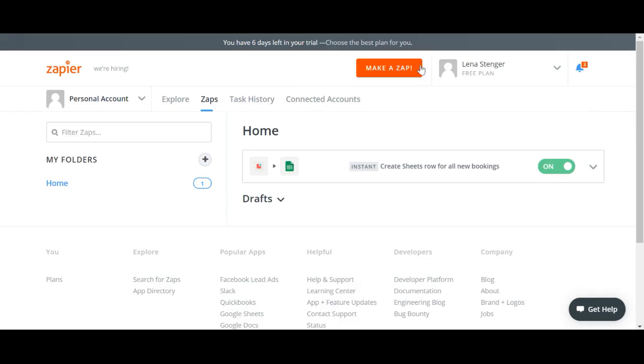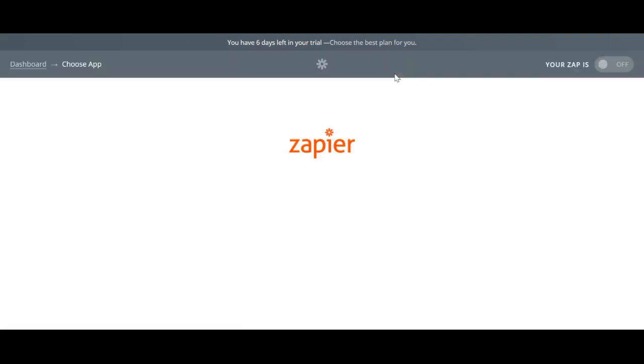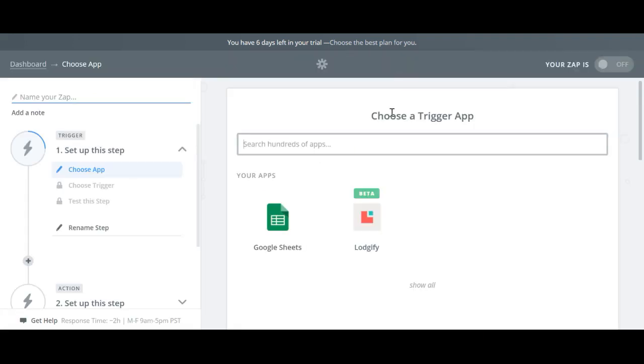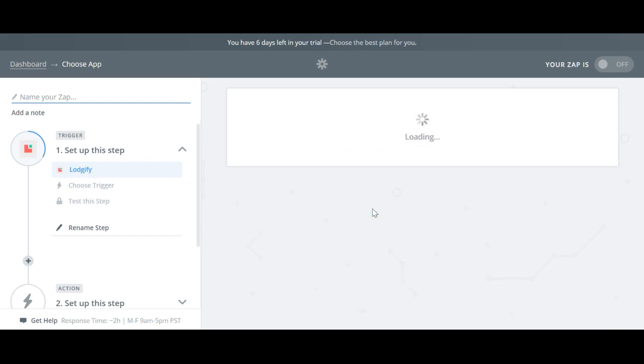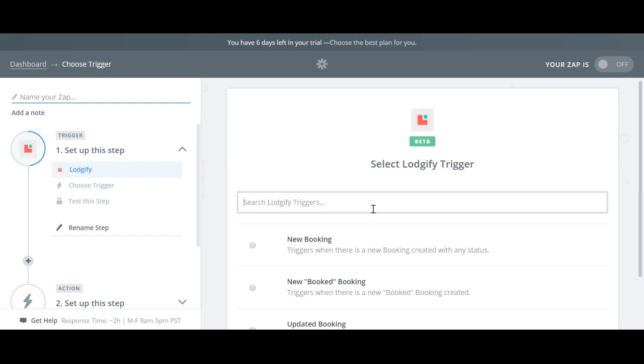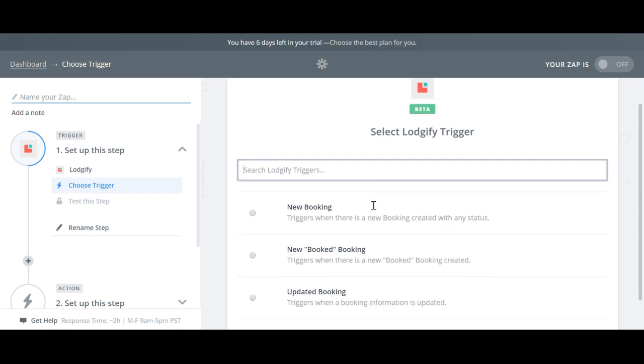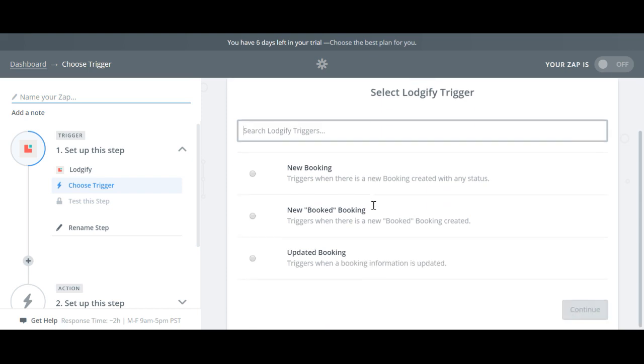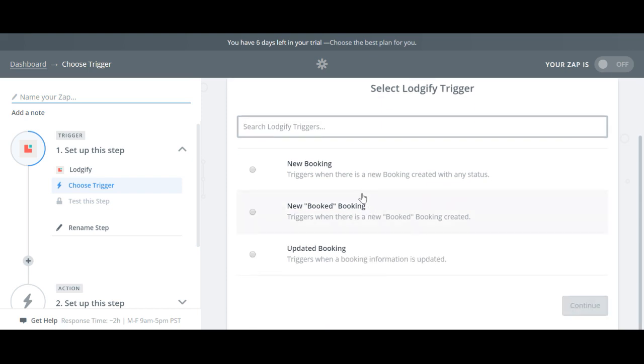Then go into your Zapier account and click Make a Zap. Choose Logify as your trigger app. On the next page select Updated Booking if you want that whenever a change is made to a booking it triggers the action to update the row in Google Sheets. Then click Save and Continue.